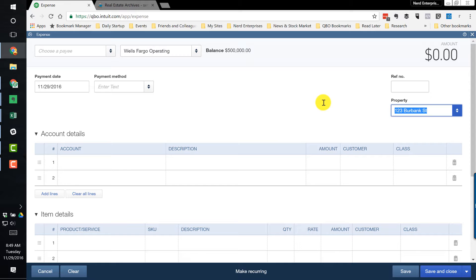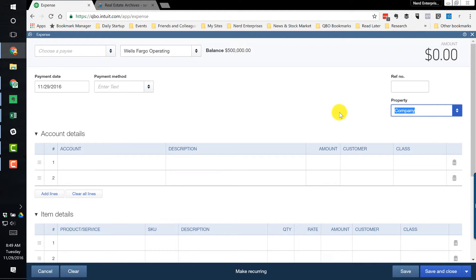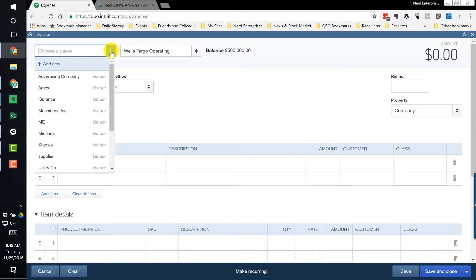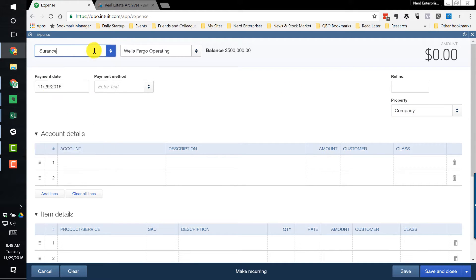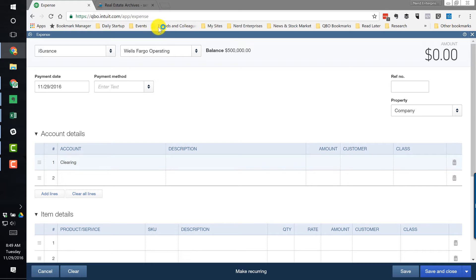However, there is a way to do it — there's just not a way to do it directly in the transaction. Here's what you'll do: initially leave the property blank, or create a property called 'Company' for any non-property related things. In this case, we're paying for insurance that needs to get split up amongst all the properties, so we're going to post it to a clearing account.